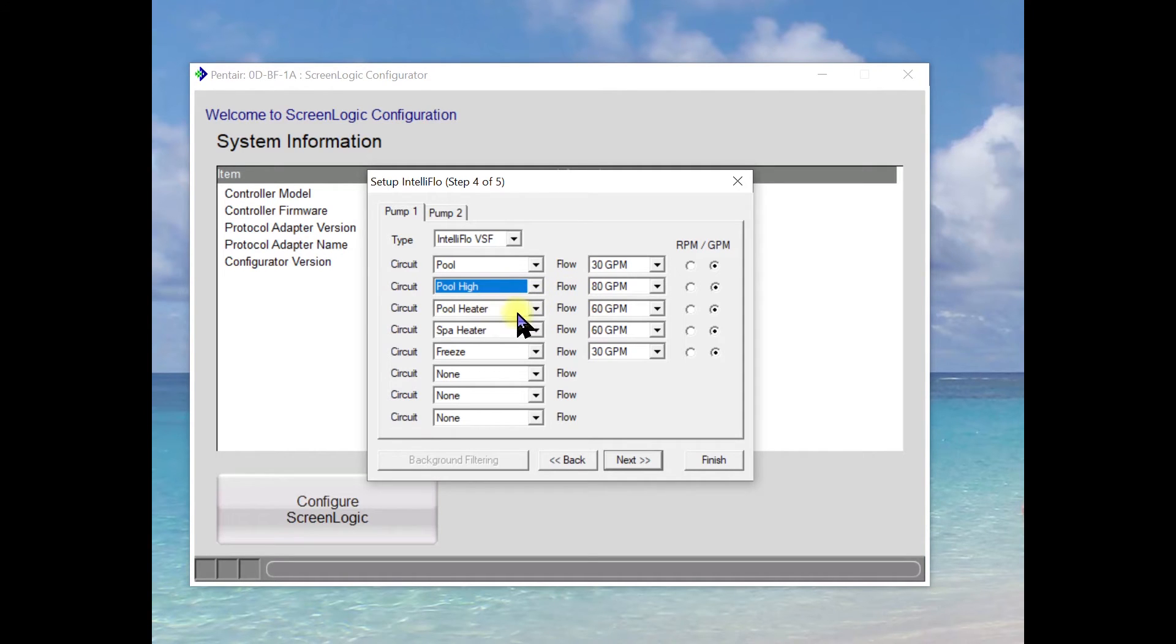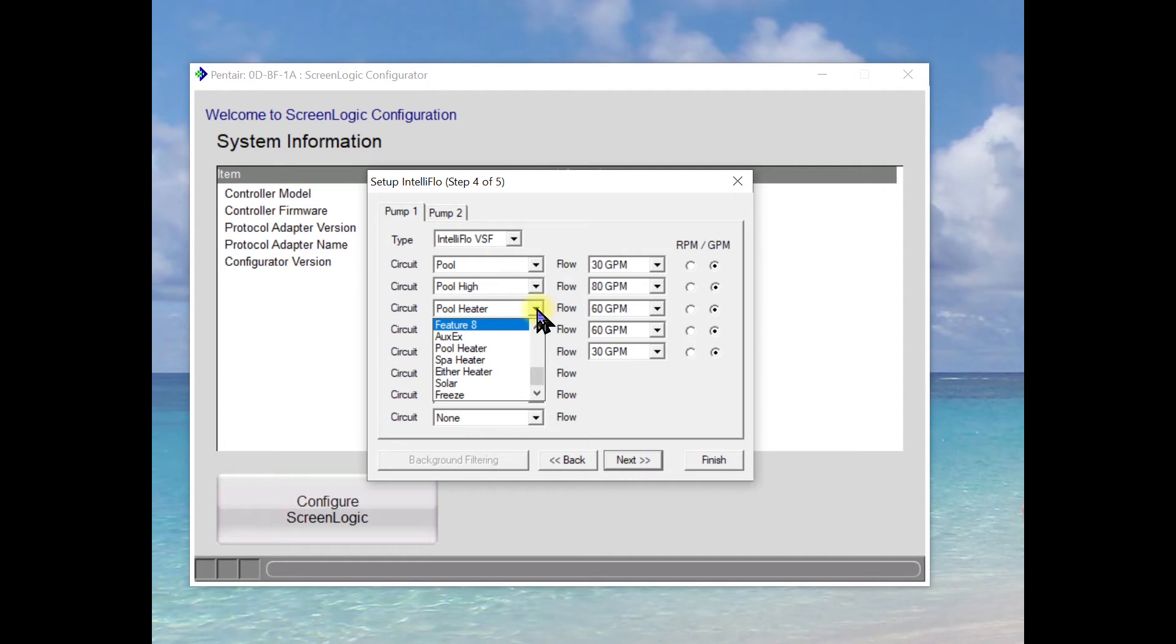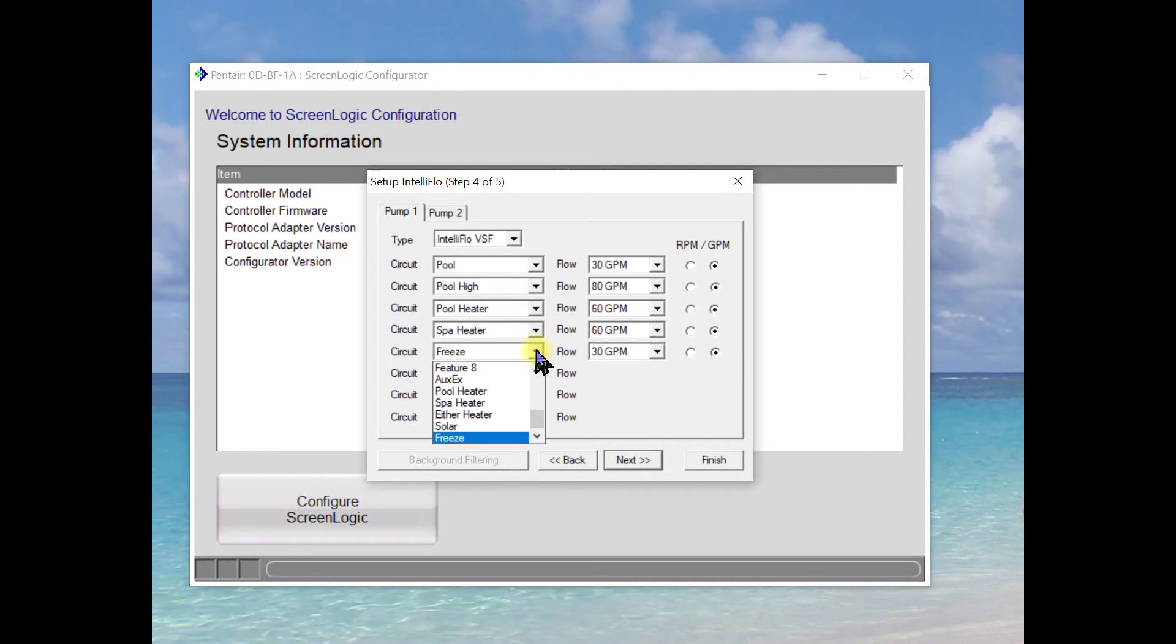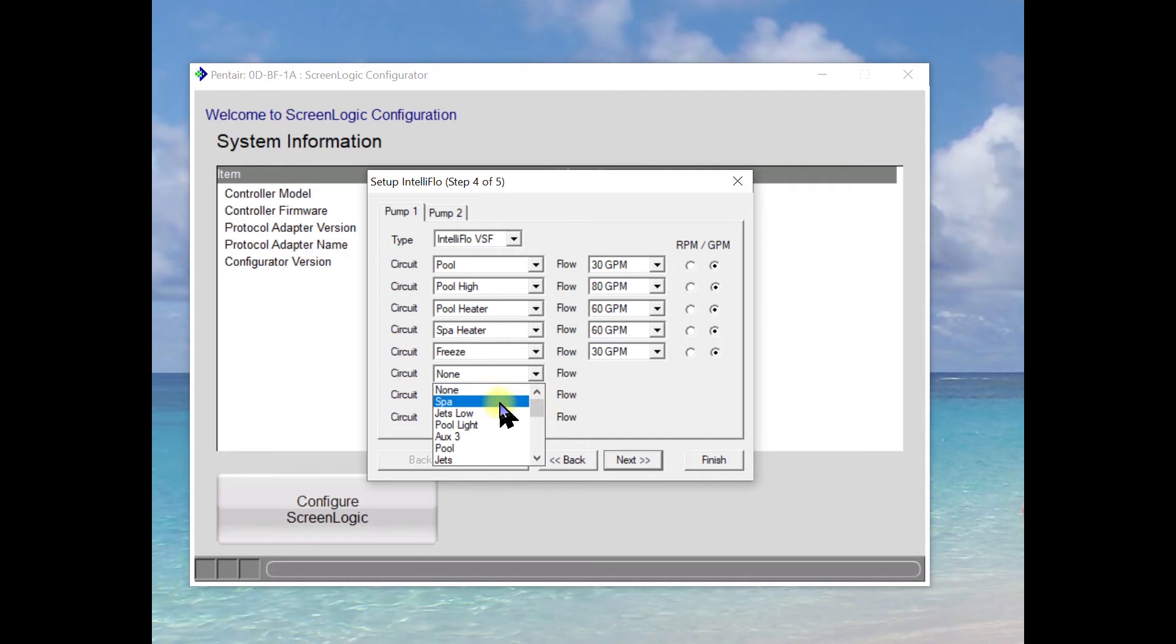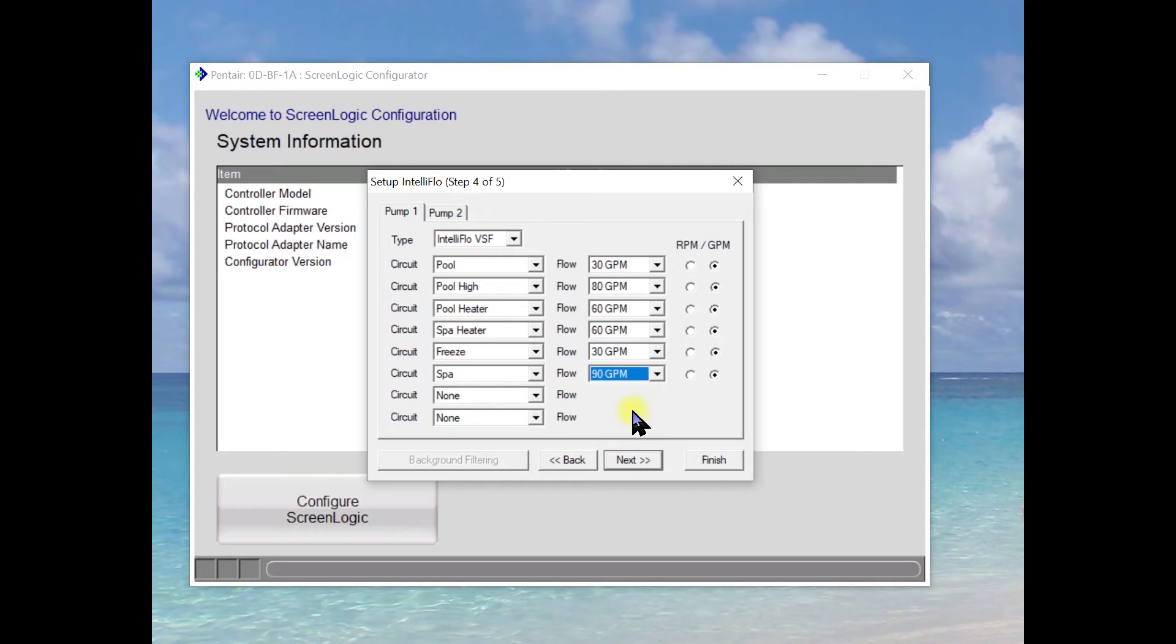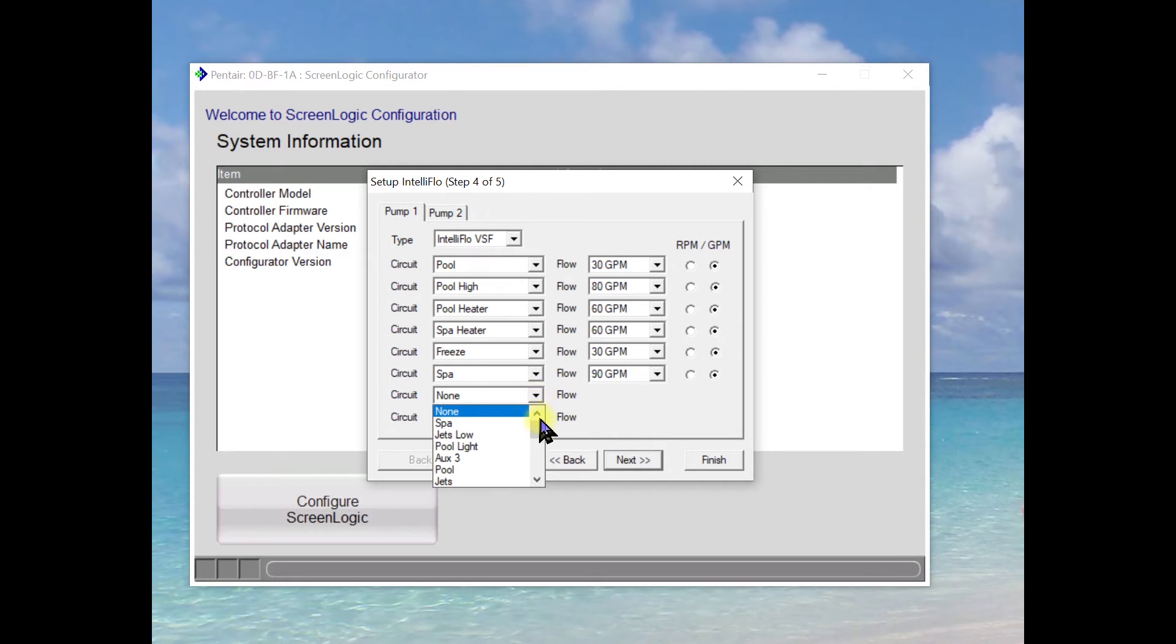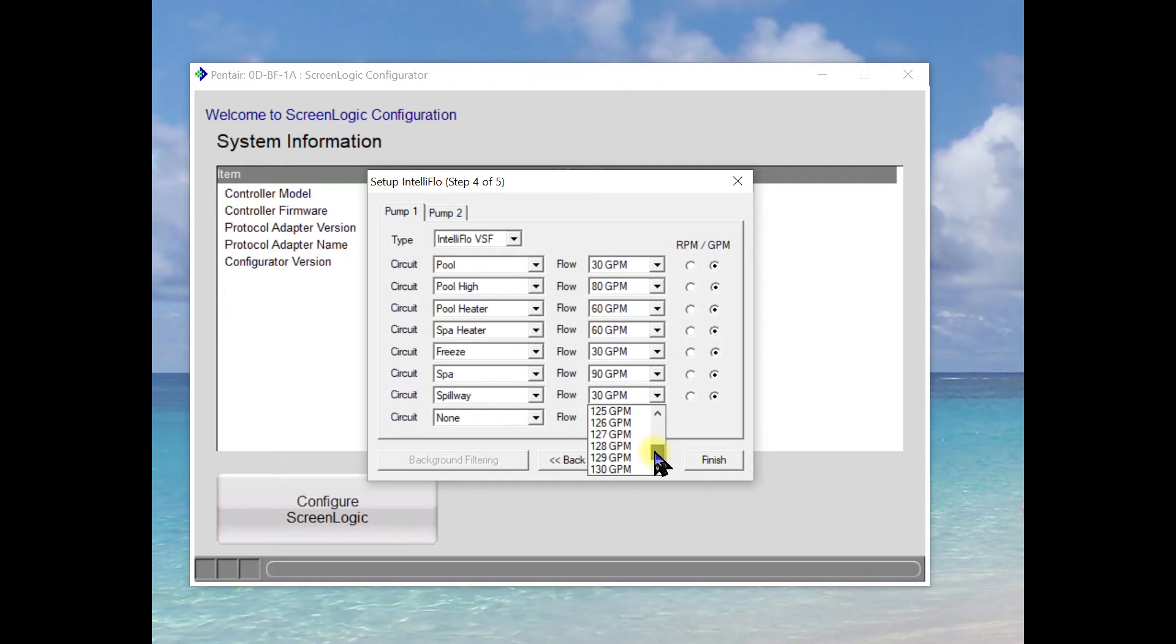Next we have pool heater. You could do pool heater or you could actually do either heater. Now for the pool heater you want to have 60 gallons a minute as a minimum. For the spa heater we're going to do 60 gallons a minute. Freeze protect we're going to do 30 gallons a minute. I like to add in the spa and we'll do this one at 90 gallons a minute. And then of course we have the spillover or the spillway and I'm actually going to do that all the way at 120 gallons a minute.